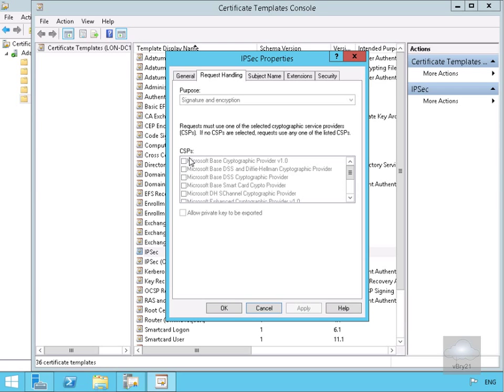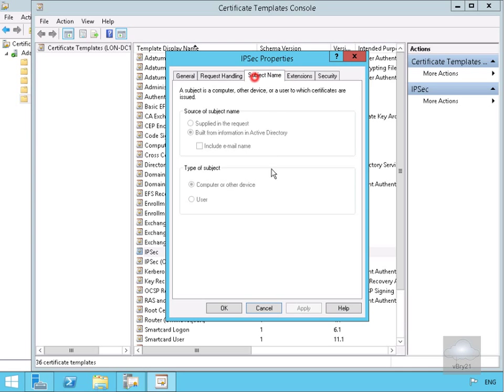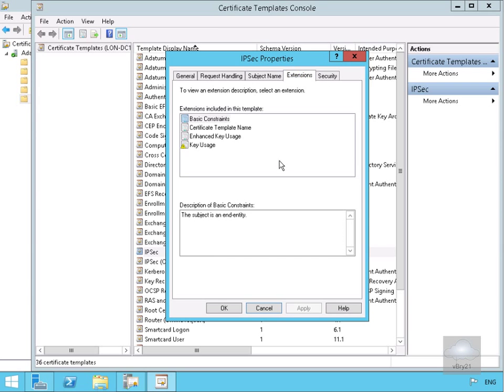Looking at CSPs, if we scroll this down a little bit, we're using the Microsoft RSA cryptographic provider. In the case of the subject name built from information active directory, type of subject here is computer alert device. If we have a look at the extensions.